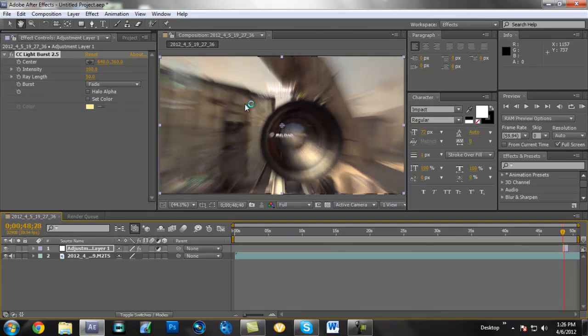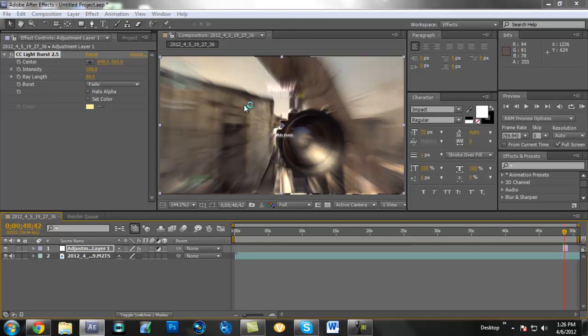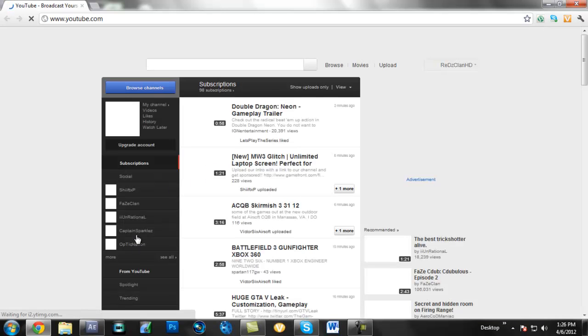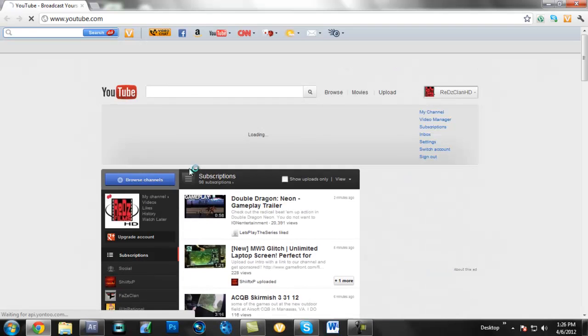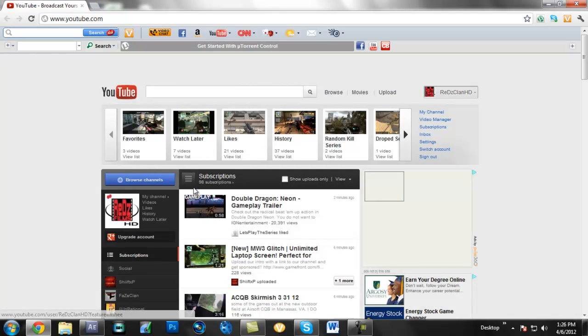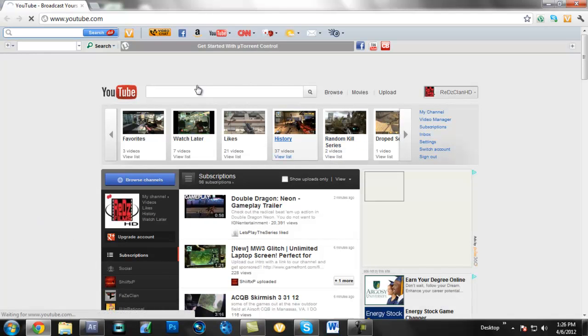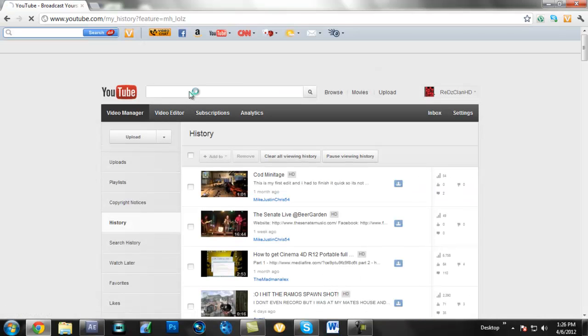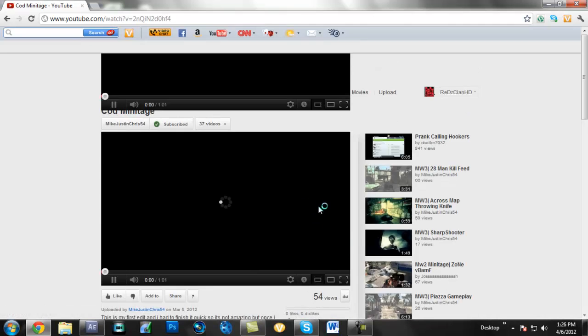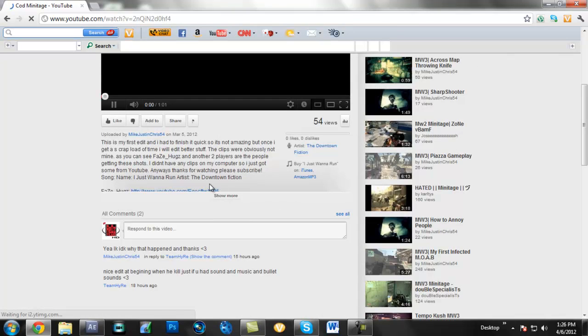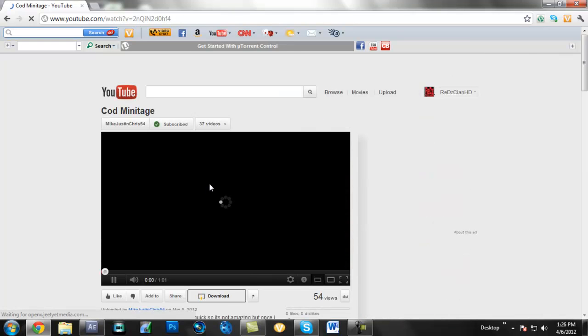When you end up rendering it all out, you're going to end up getting something similar to this. Yeah, this is what you're going to end up getting in the end - a little burst around there.